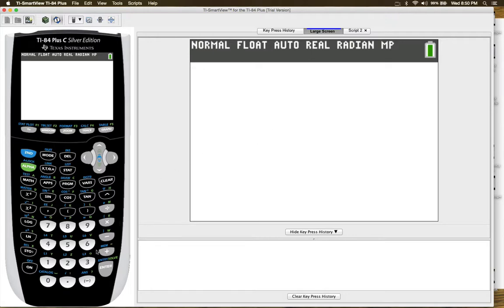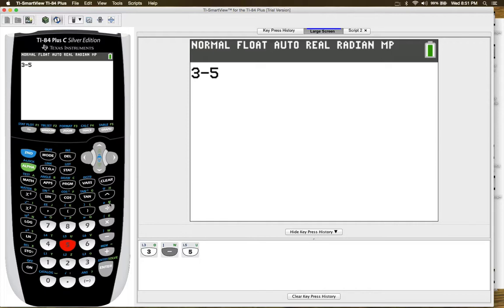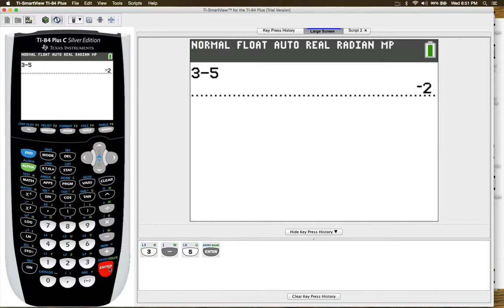Sometimes students get confused. So if you just want to subtract something, 3 minus 5, then you use the operational key that is right here to the right of your calculator screen and then press enter and you would get negative 2.